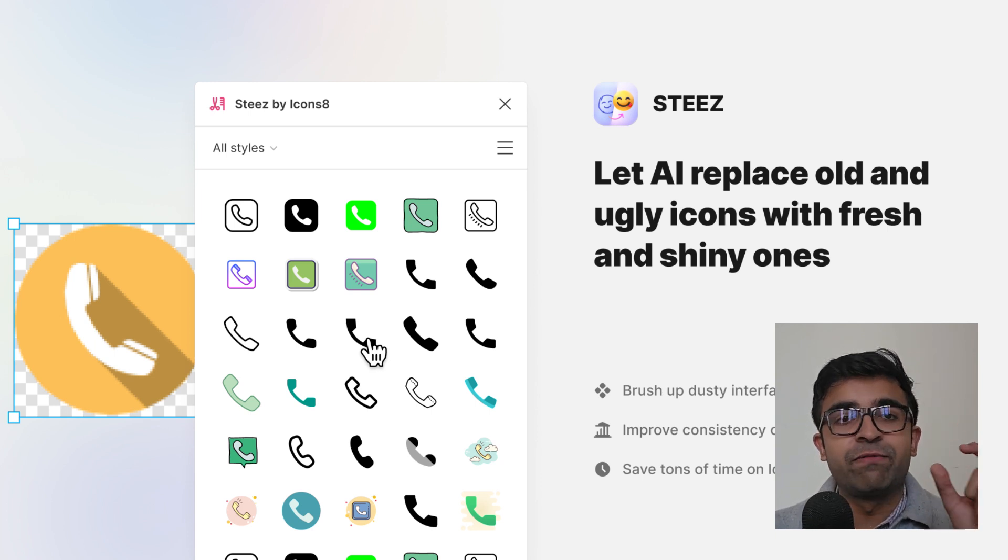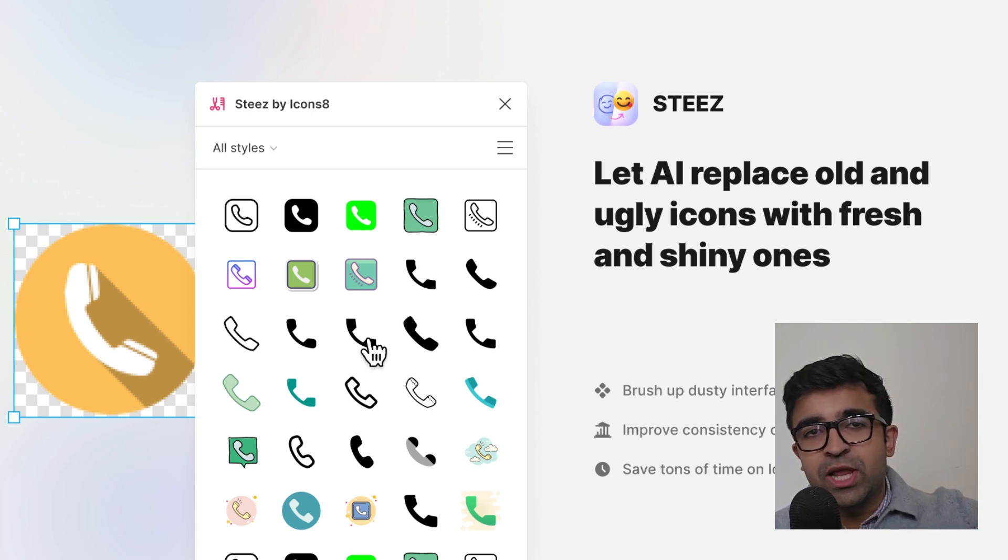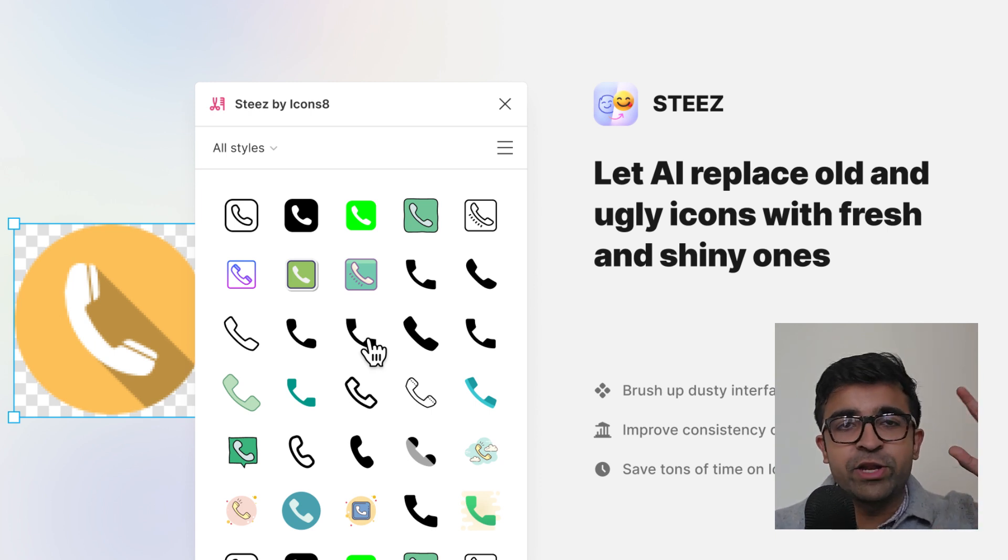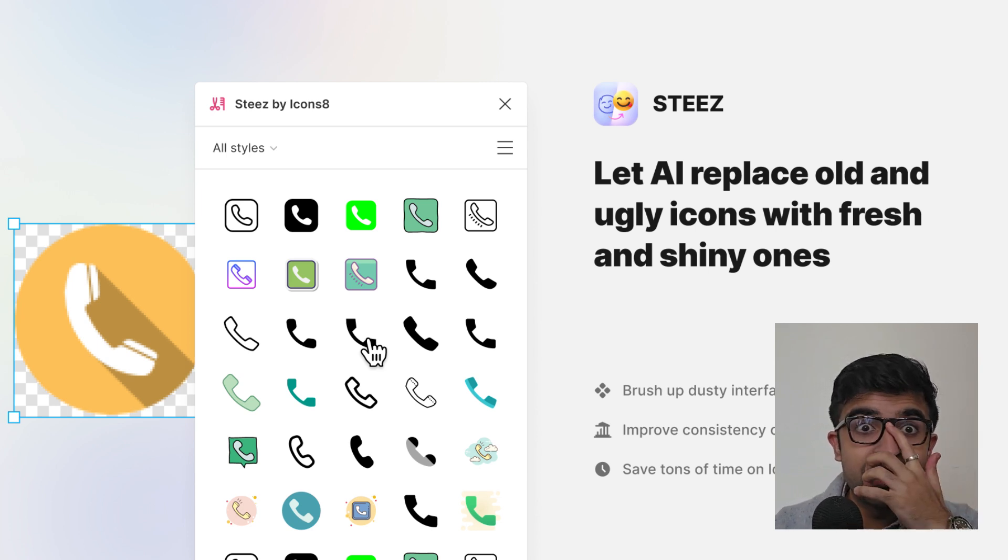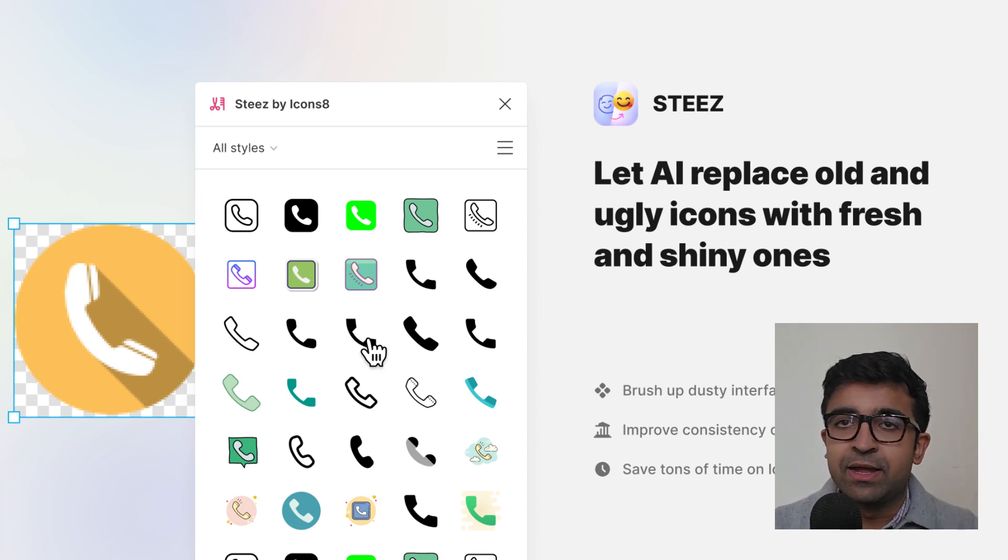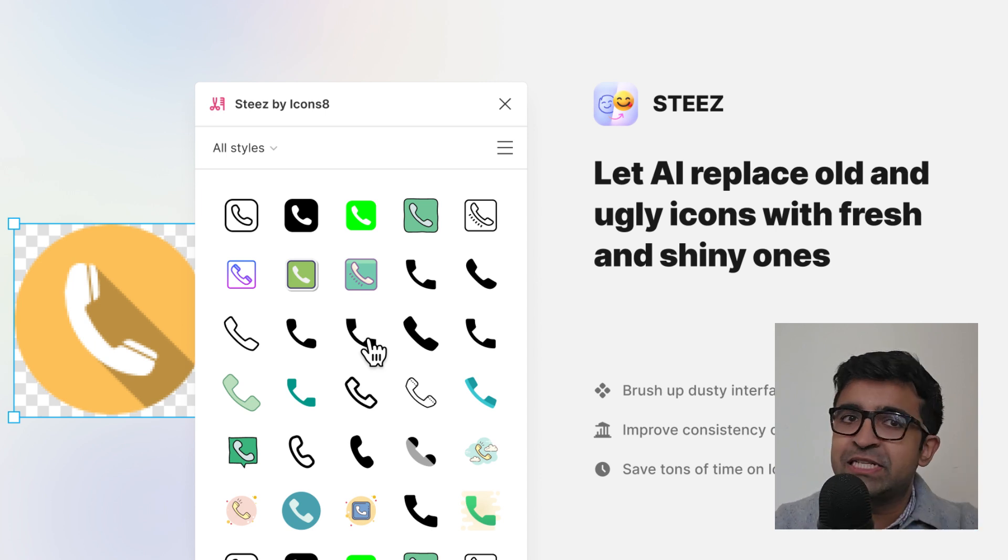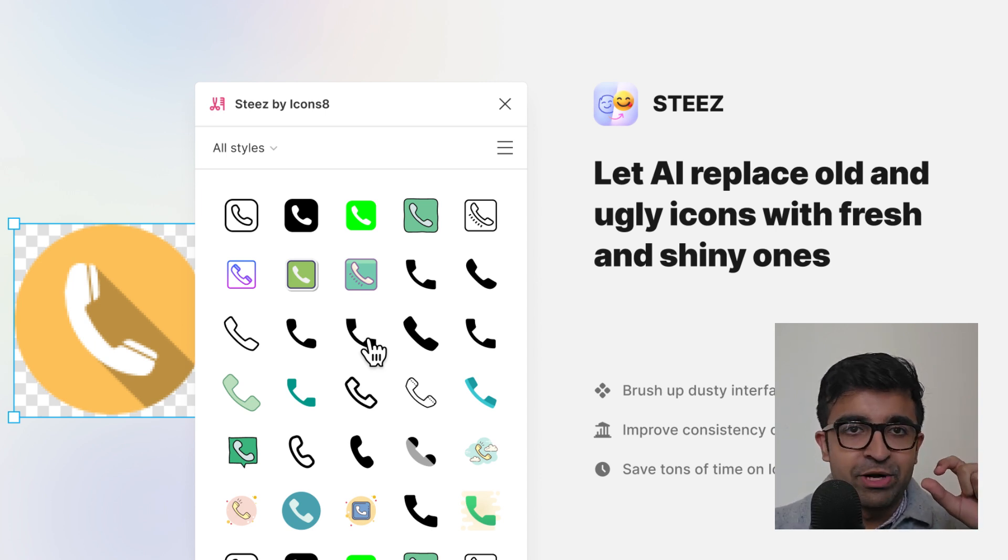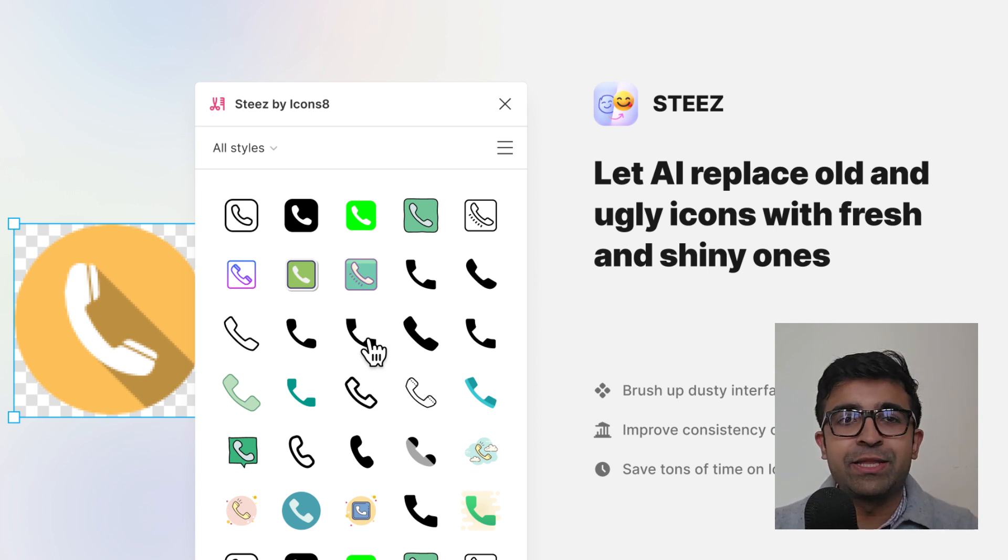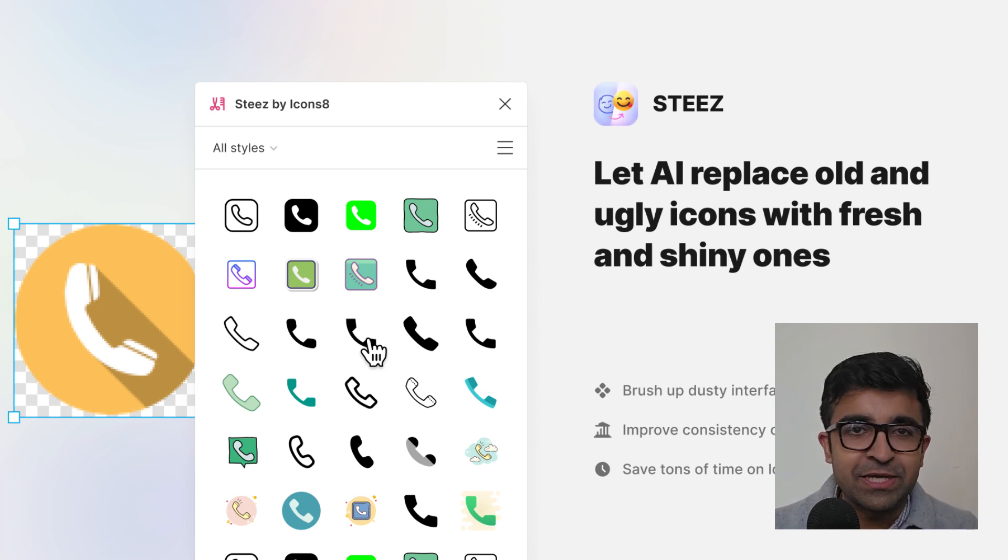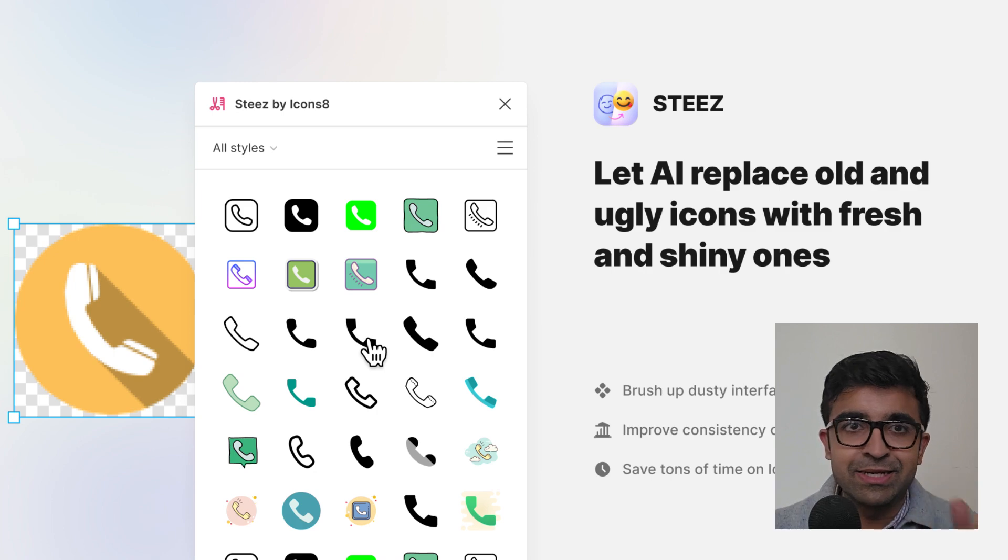Rather than searching individually for each icon online, you use this plugin and it will give you a replacement instantly. If you press on it, it will just replace the icon and fit it right there in the element in your UI design. You don't even have to download anything or copy or paste anything. It's right there instantly.